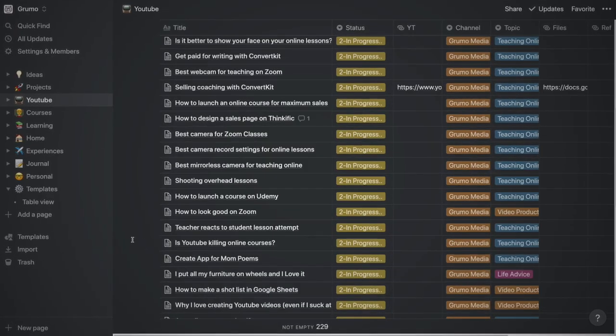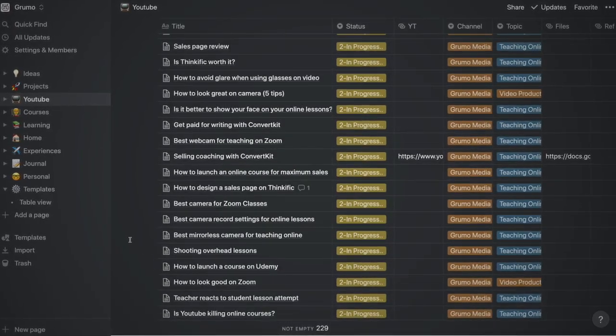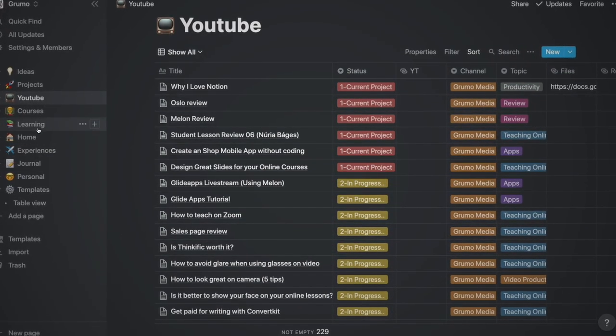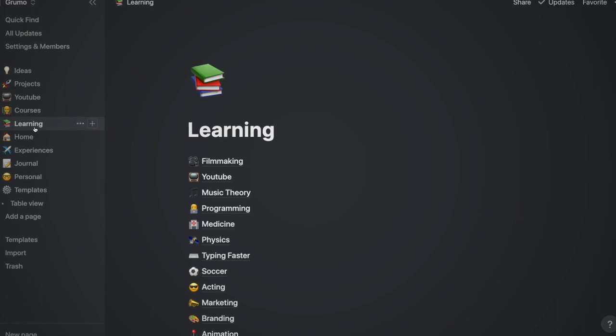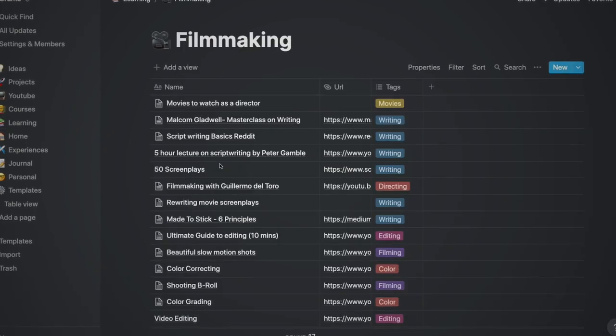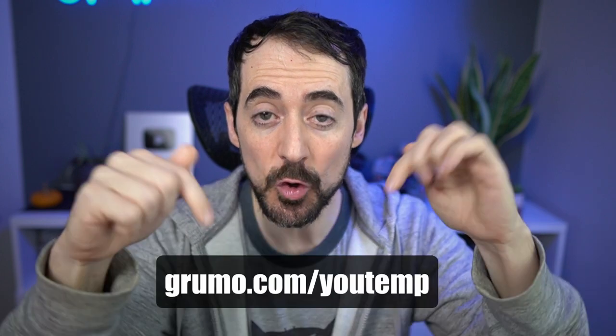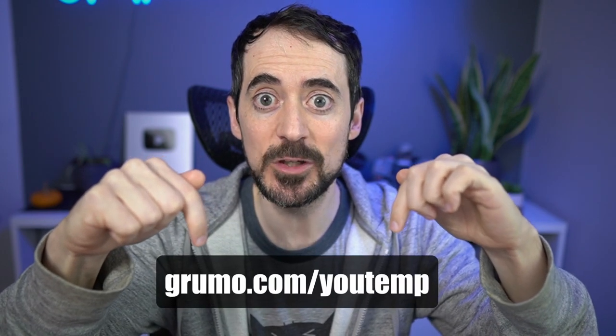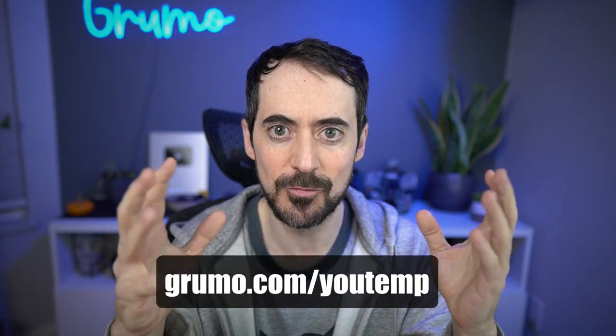But for lightweight project and data management, it's one of the best tools out there. I use it exclusively to track and organize all my YouTube production, and to organize all my ideas, side projects, and most of my note-taking. You can make a copy of my YouTube video production template at grumo.com slash utemp. For more details on how I use Notion to produce the tutorials in this channel, make sure to watch this video.